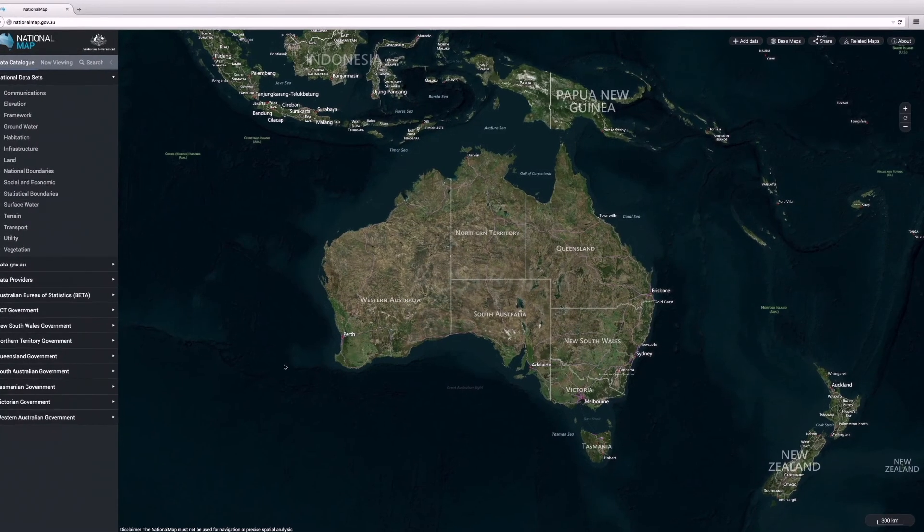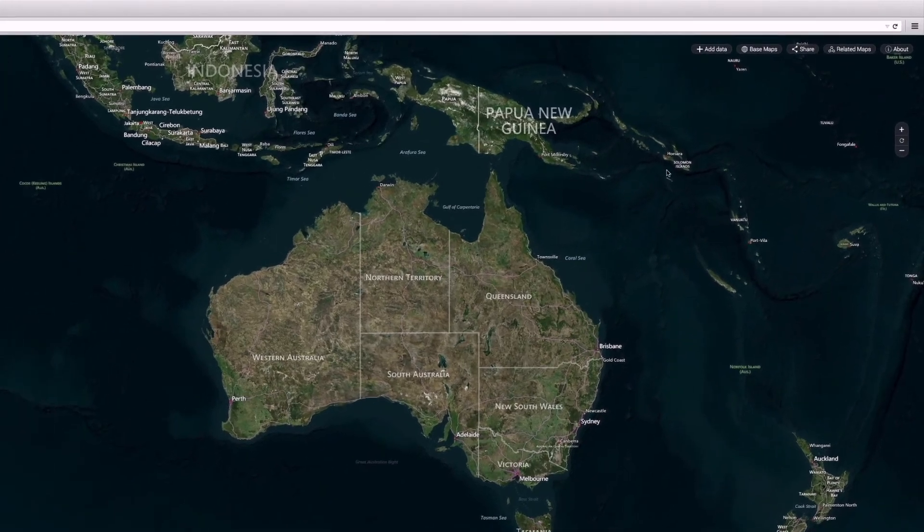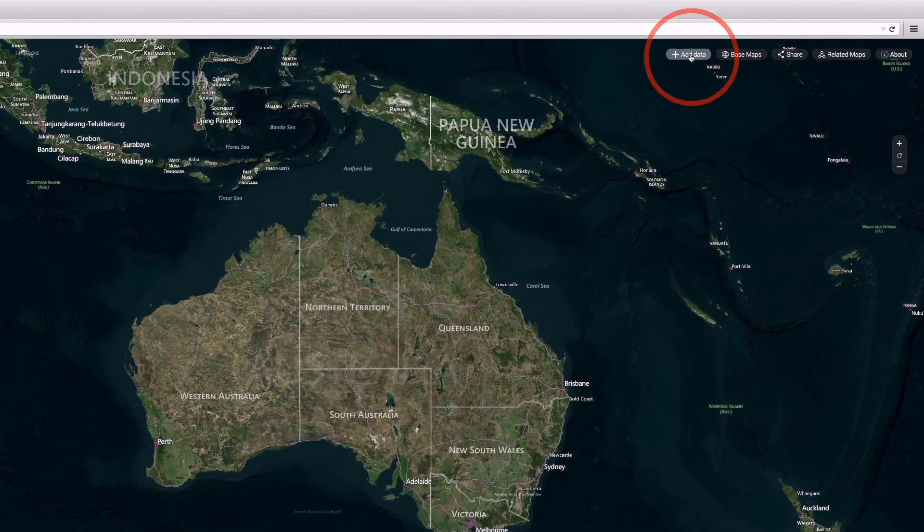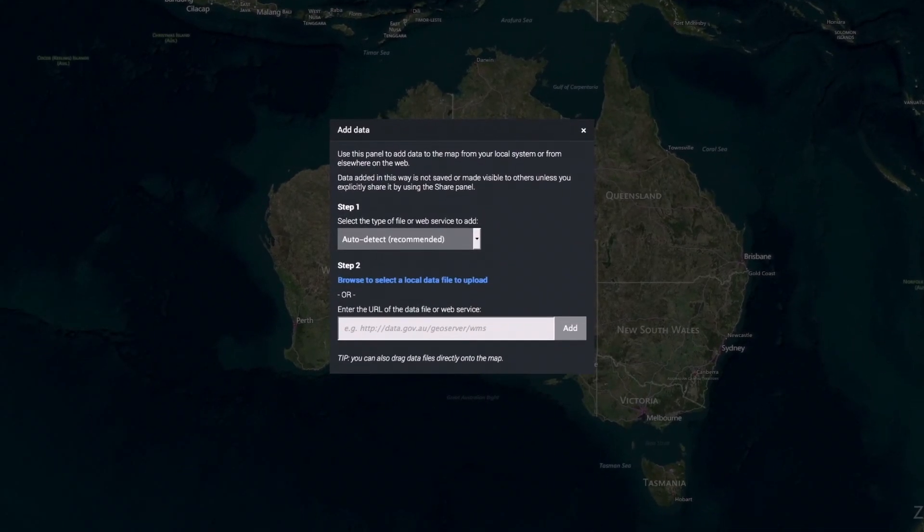But it has more uses than just showing data, as you can also upload your own data sets.